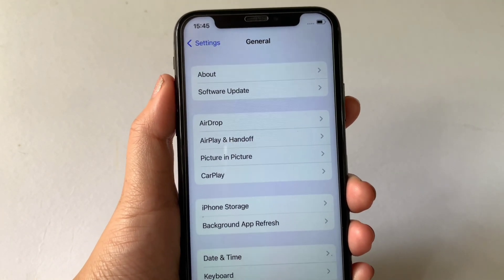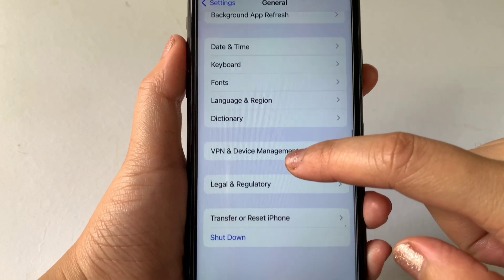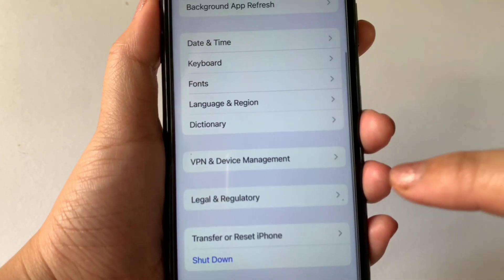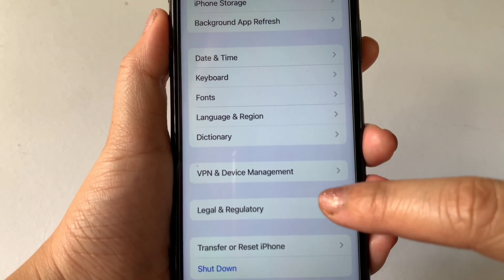Then in General, scroll down again and find Legal and Regulatory, then tap again.